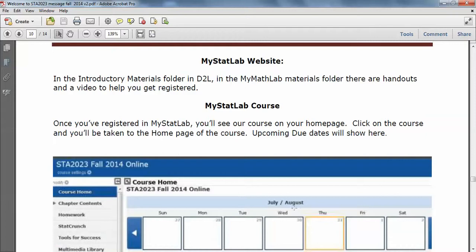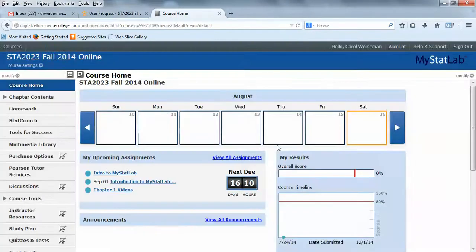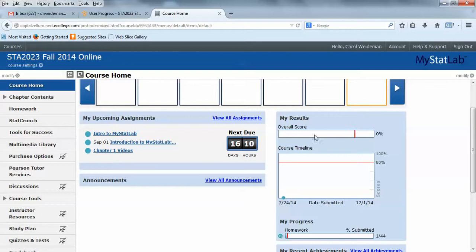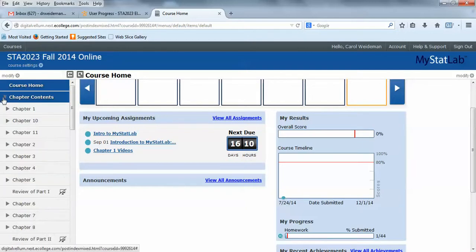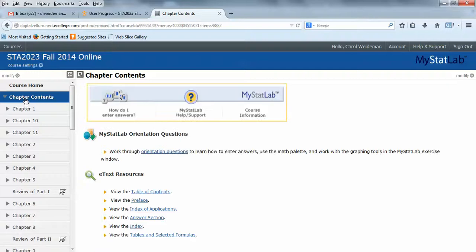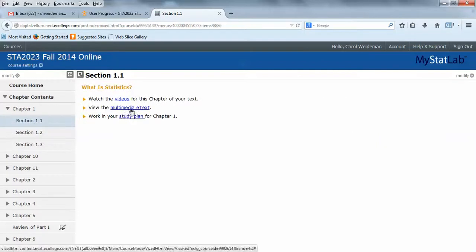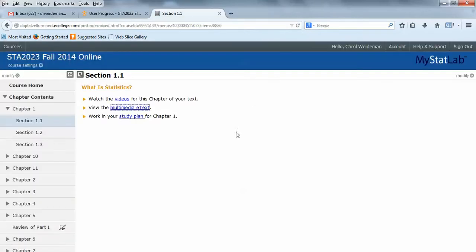So let's go to the MyStatLab website and take a look at what's out there. Here's your MyStatLab course. When you first go in, you'll see if there's any things coming up. There's a little overall progress here, your score and so forth. But let's take a look at the chapter contents. And so when I go to chapter contents, I can then drill down into a chapter. Let's say I'm going to open up chapter one. And if I wanted to go to the e-book, I click on that multimedia e-book. And this will pull up the actual e-book, same as the printed book.